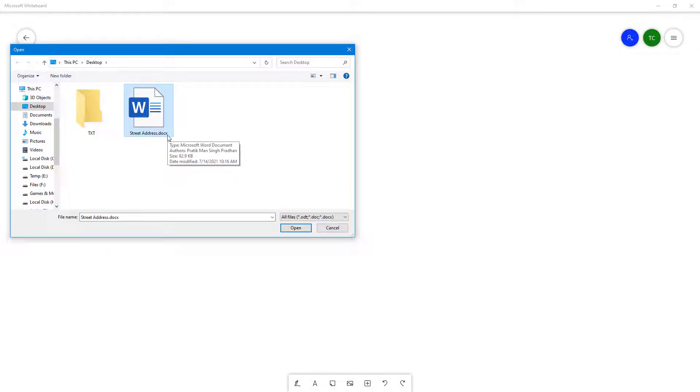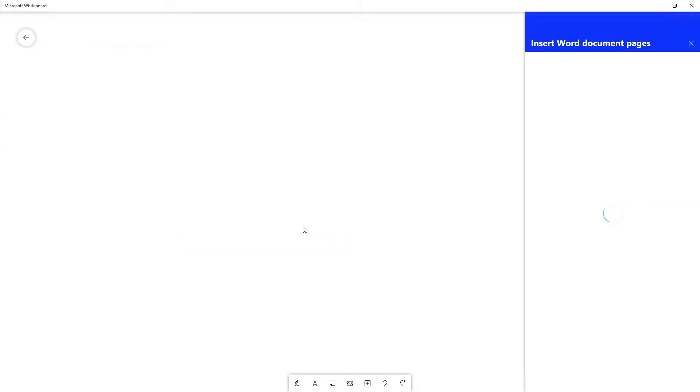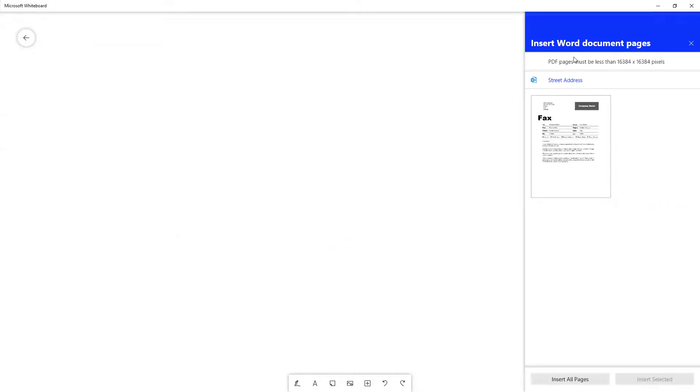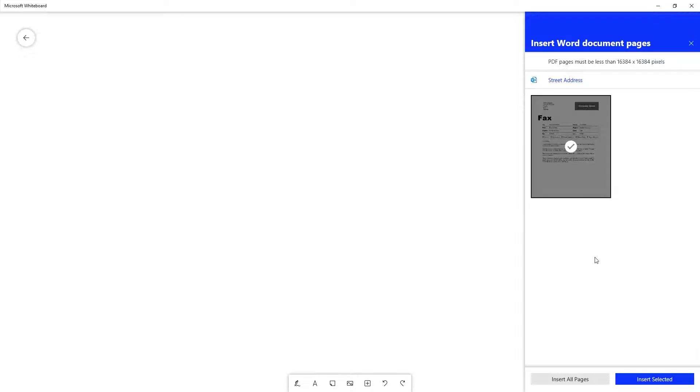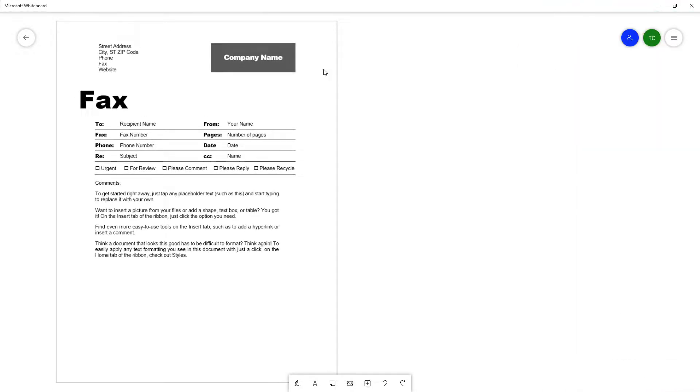Simply press open, and you get the insert Word document pages option. If you have multiple pages, you can select all pages, but I'm going to select the pages that I have, click on insert selected, and now you can see the Word document has been inserted.